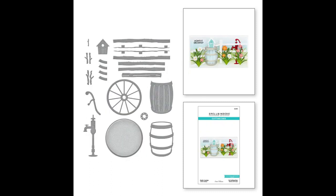Then we've got the Rustic Garden set and that has the big wheel, the barrel that we'll be using later, it also has fence panels and a little bird feeder die which is really cute.